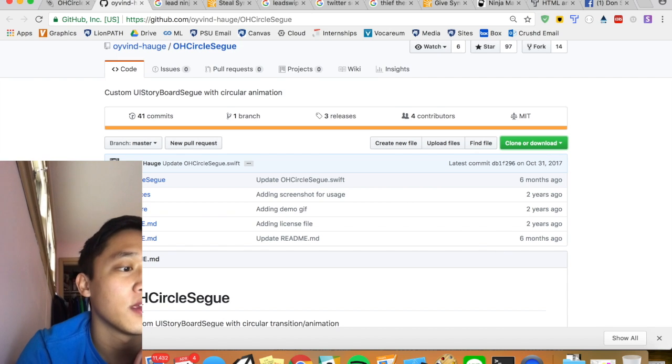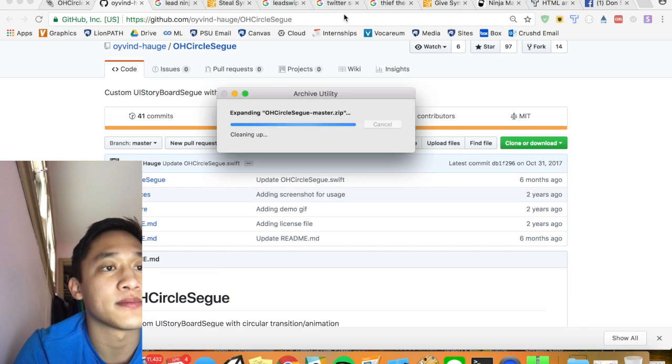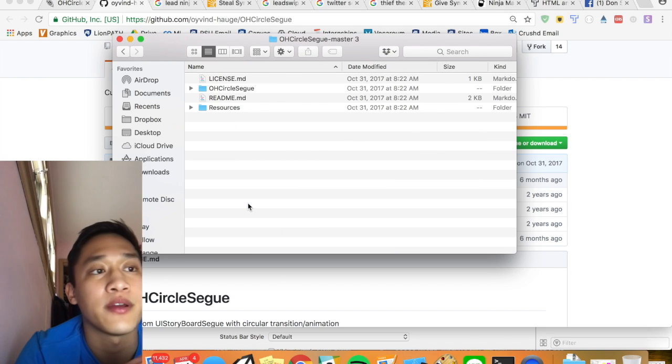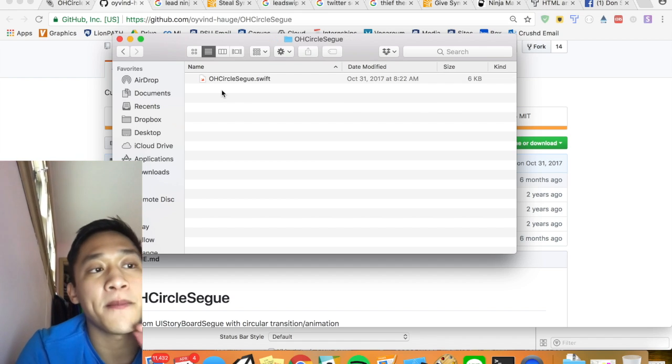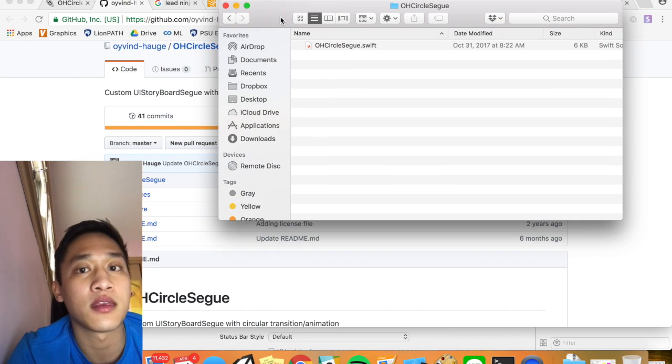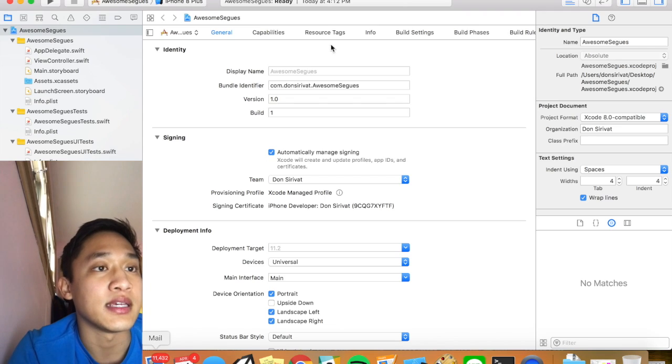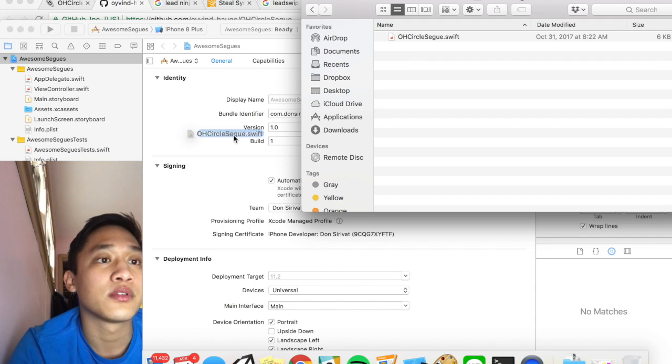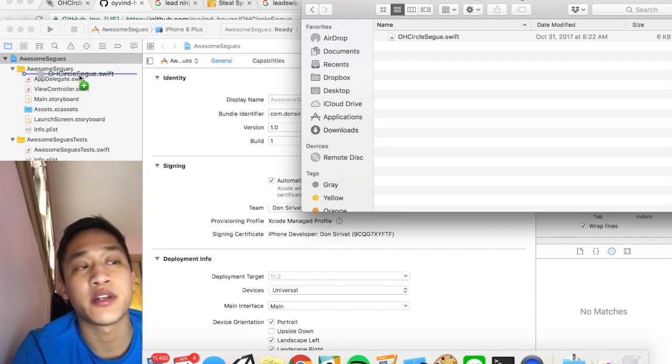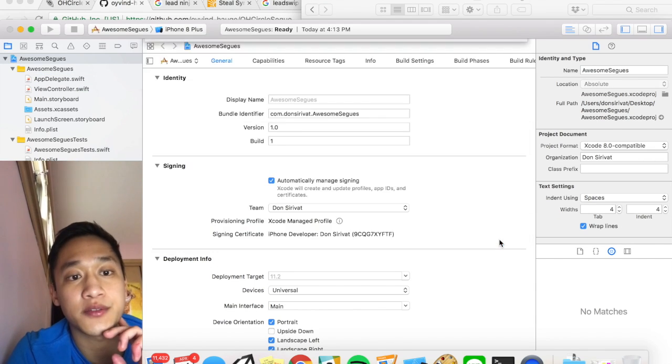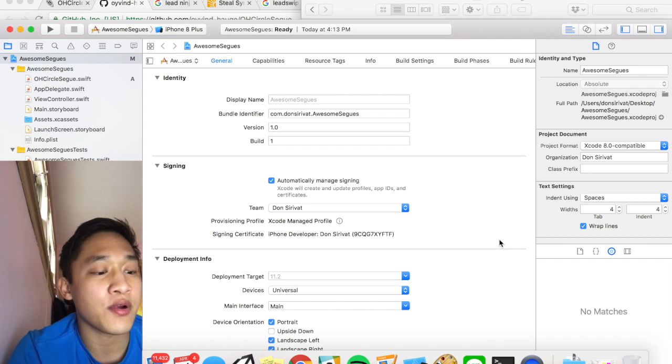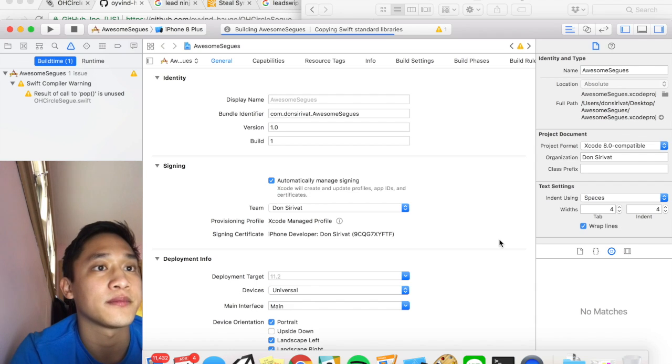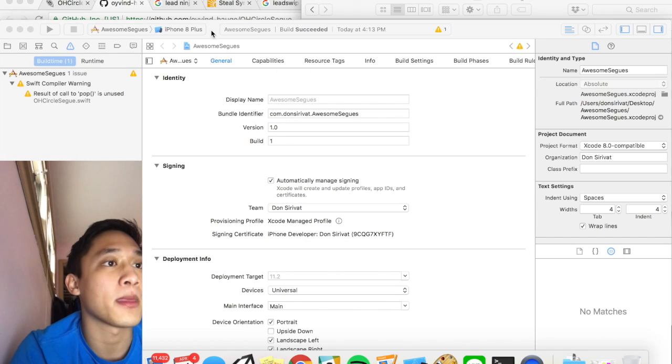You should see this pop up right here. I'm going to open that and we're going to navigate inside the project. You should see something similar to this. We're going to click OH circle segway and then you should see one file oh circle segway dot swift. We are going to drag this into our Xcode project. So click drag make sure it's inside the project directory right inside this yellow folder right here and just let go. We're going to copy items if needed and click finish. So now we're going to do command B just to see if this will build. And if everything is good we should be good to go.